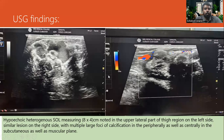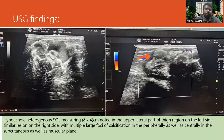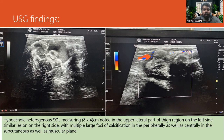We then performed ultrasound of both the hip regions, which revealed hypoechoic heterogeneous swelling measuring approximately 18 to 4 cm in the upper lateral part of the thigh region on the left side and similarly on the right side, with multiple large foci of calcification peripherally as well as centrally in the subcutaneous as well as muscular plane.